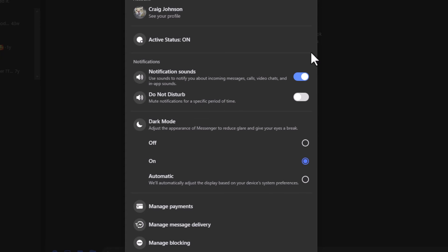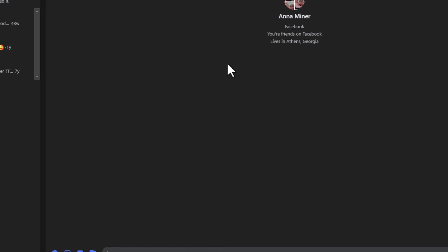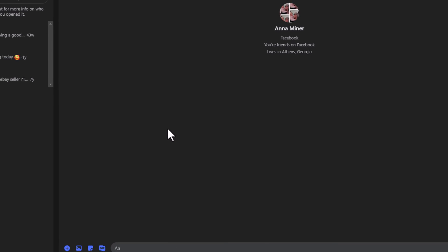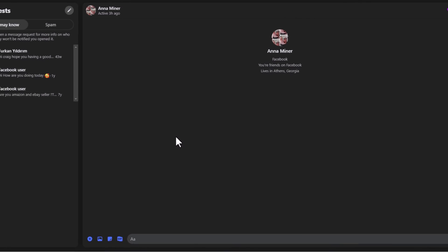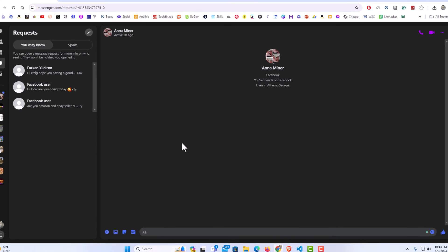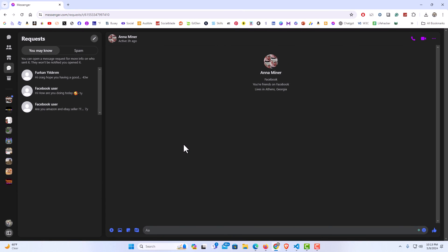Then I'm going to close the dialog box and that is how to enable or disable dark theme on Facebook Messenger using a PC.